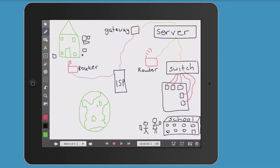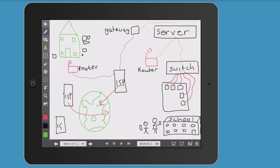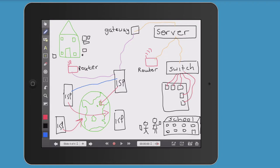Imagine this one internet service provider is based in the UK. There are also ISPs in Dubai, in the US, and everywhere else around the world. What's interesting is that these internet service providers are all interconnected. So the Dubai ISP might have a direct link to the ISP in the UK, the UK one might have a direct link to the one in the States, and the US one might have a direct link to an ISP in Australia. But notice the UK one does not have a direct link to the ISP in Australia.